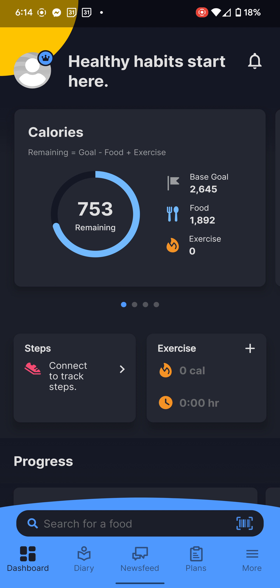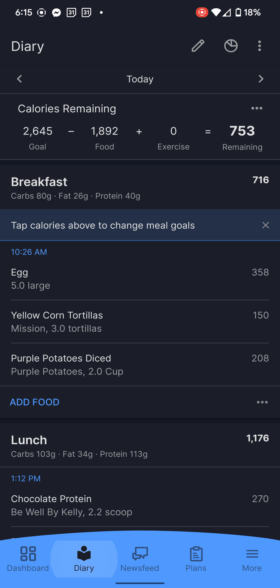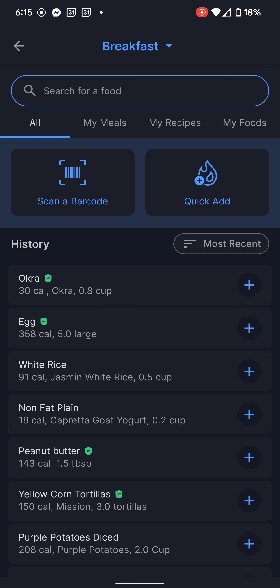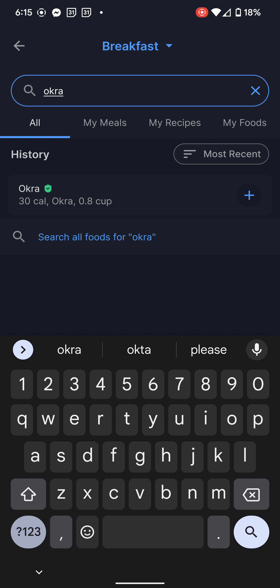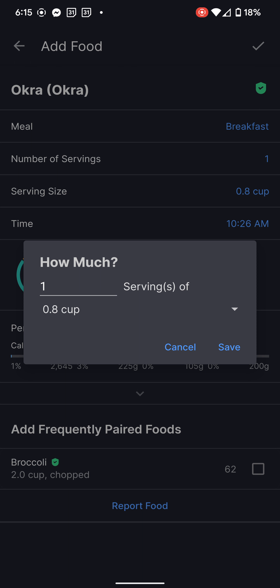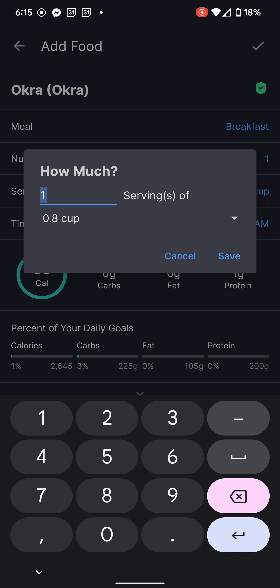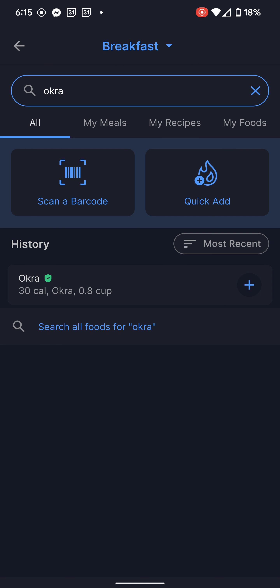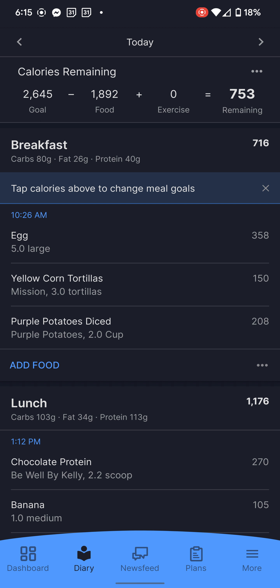Go to the bottom of the screen, click Diary. We're going to act like I haven't logged yet. Go into Breakfast, click Add Food. If you had okra, eggs, and white rice, start with the first ingredient — punch in okra, select it, choose the unit you measured it in, decide how many servings you had, hit Save, then hit the checkmark in the top right corner.